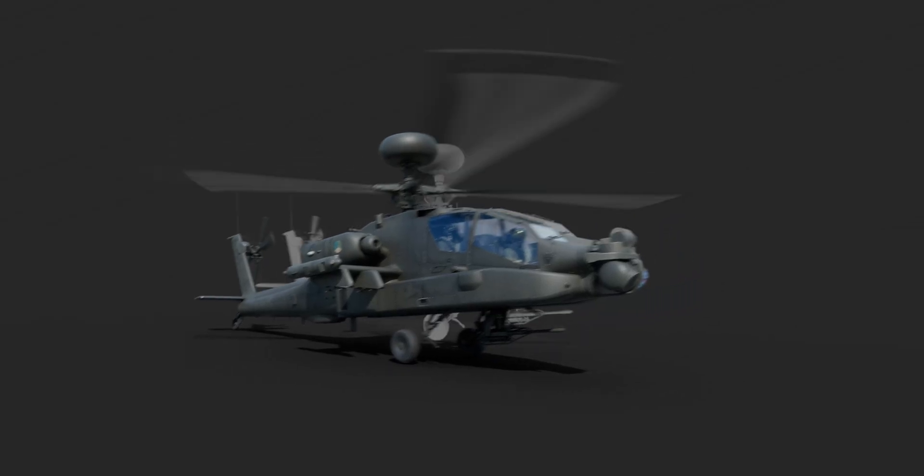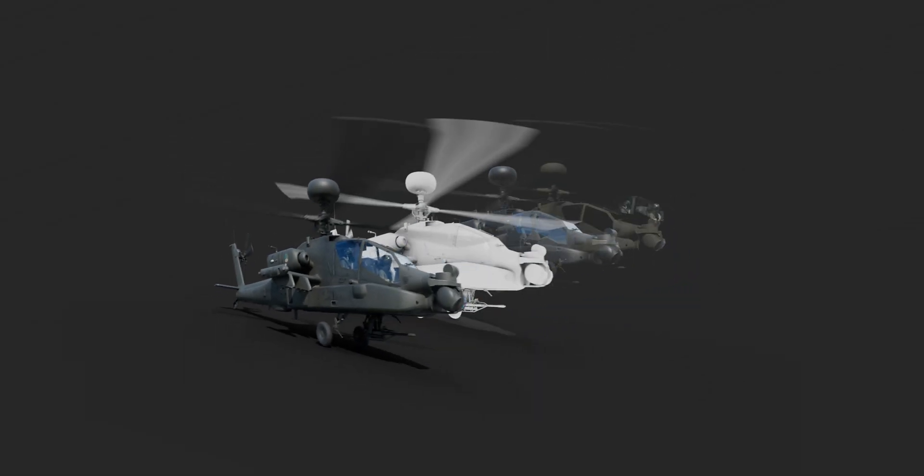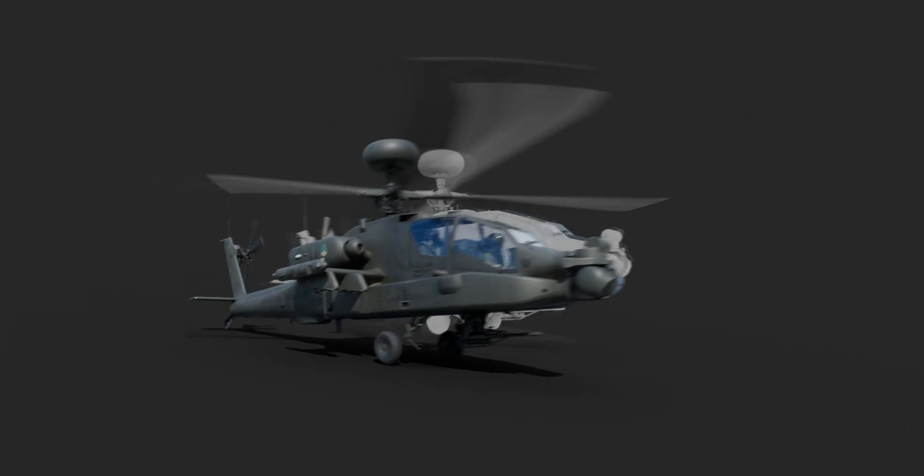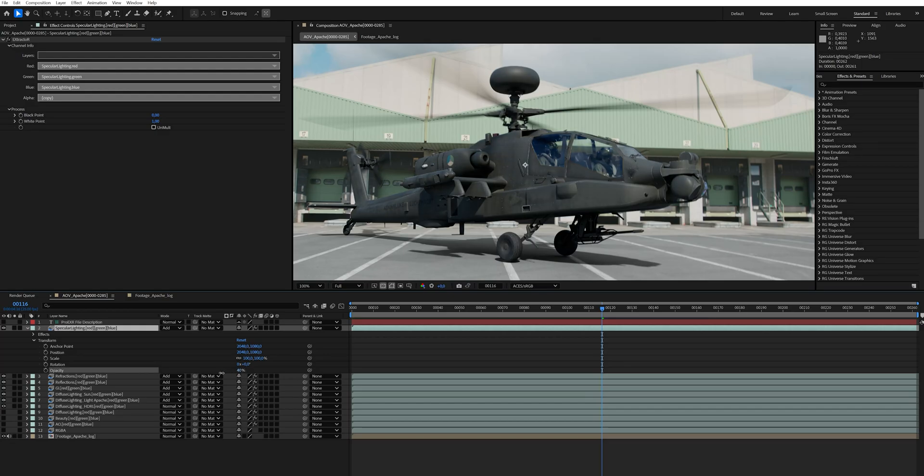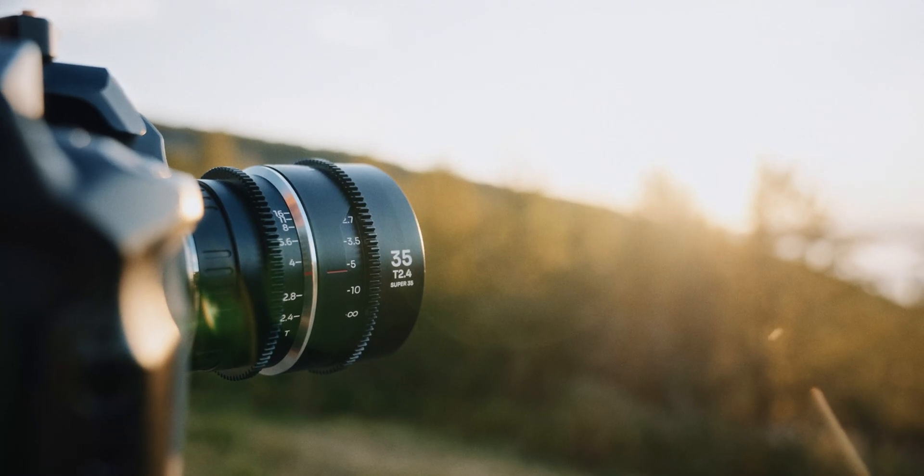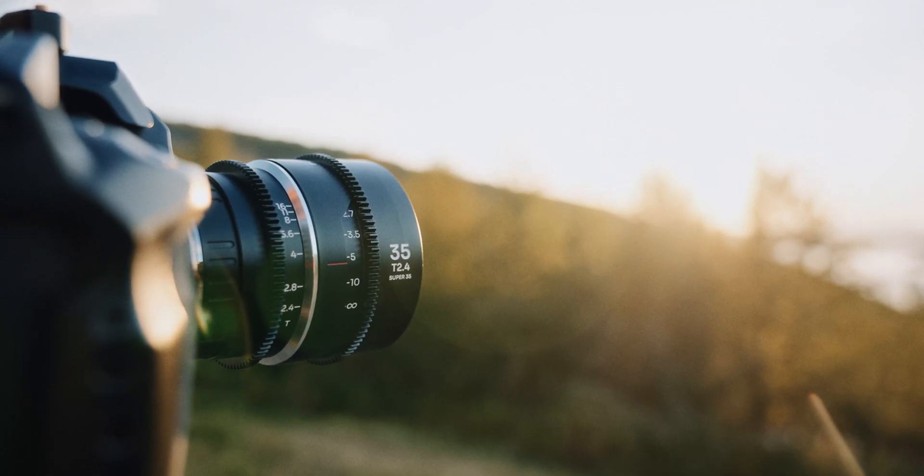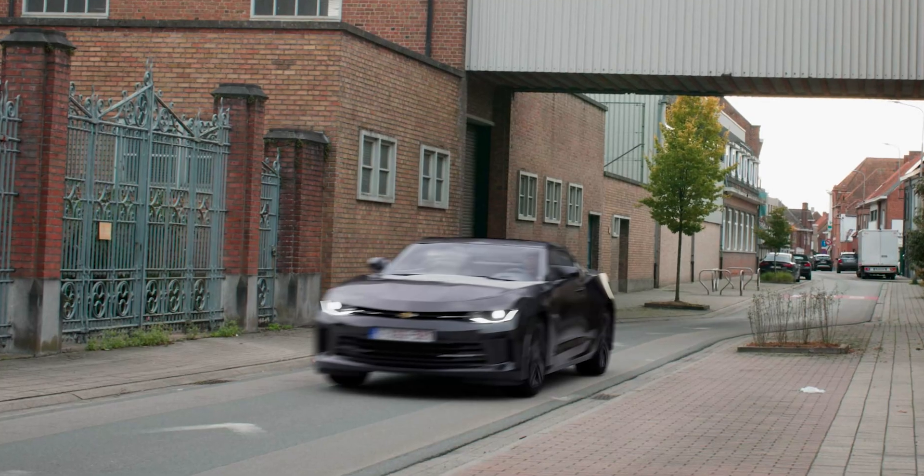Finally, let's render out everything using AOVs. These are separate render layers which have different light information. This way we have complete control over the render in post-production. Every lens and camera has its own characteristics, and in our CG element we have to fake those imperfections so it matches much better.